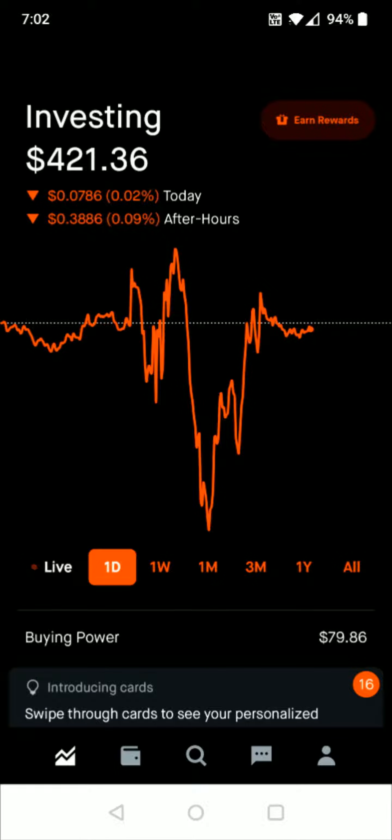Hey guys, in this video I'm going to quickly run through how you go about selling your cryptocurrency such as bitcoin, ethereum, dogecoin, etc. in the Robinhood application.